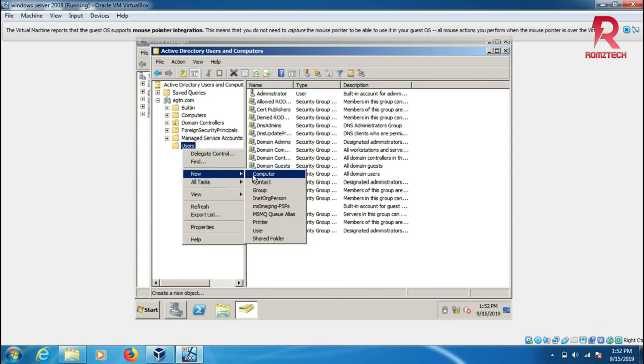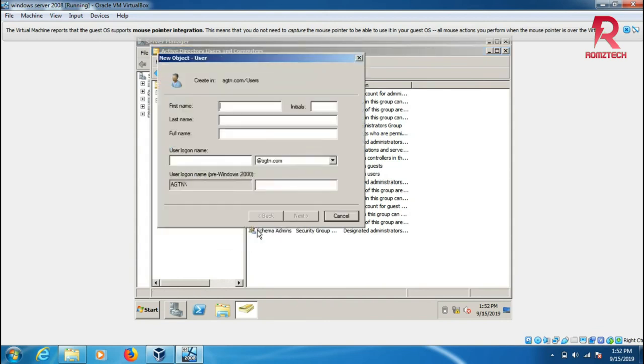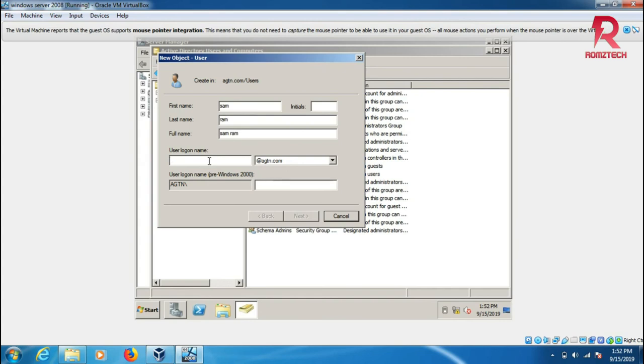You can add as a computer or as a user. I'll add a user named Sam Ram. The login name is sam.